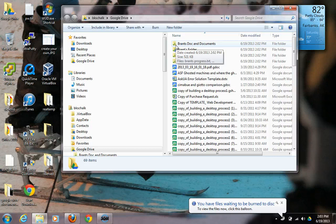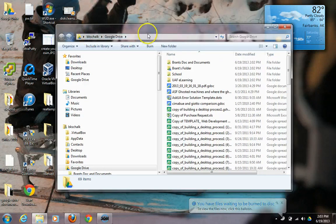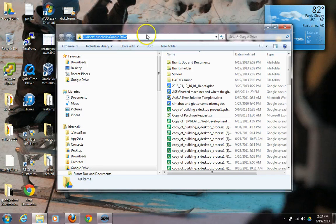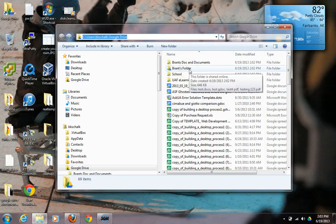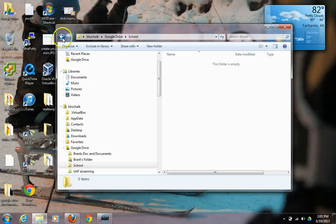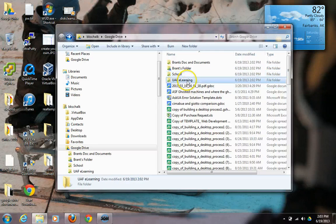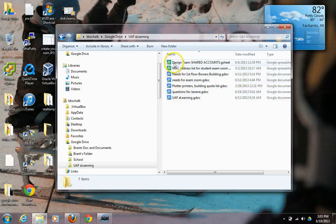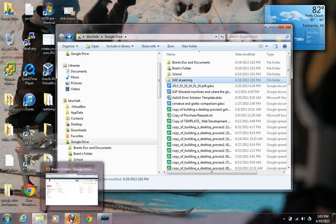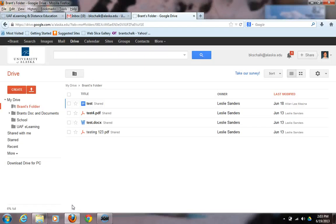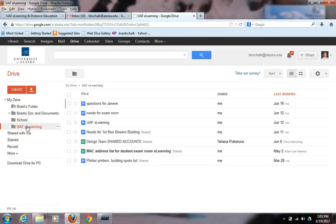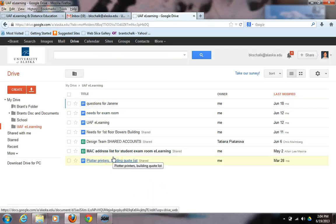Once it's finished, a window pops up automatically showing you the directory where the Google Drive folder is located on your computer. Let's verify the synchronization is correct — going into the UAF eLearning folder, we see seven files there. Then opening our cloud Google Drive and navigating to UAF eLearning, we also see seven files, so we know the synchronization is functioning properly.